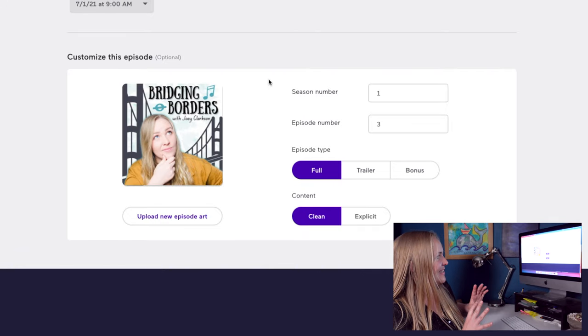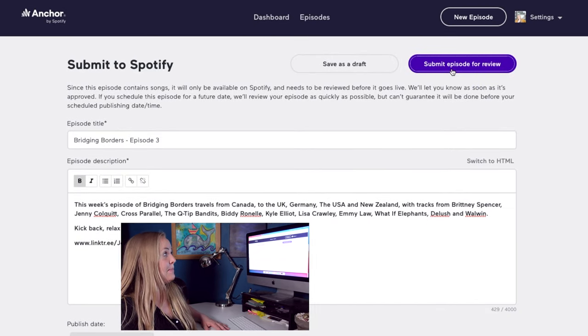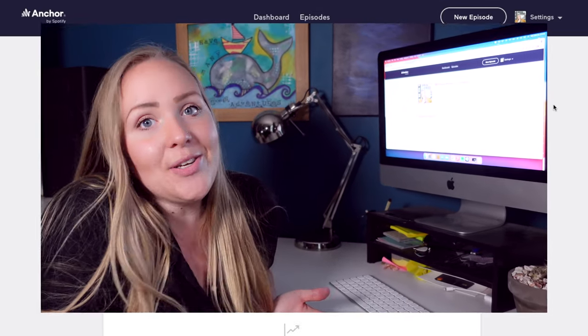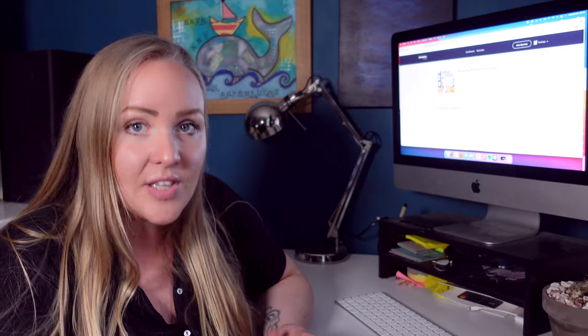Everything looks good to go. I'm going to submit this episode for review — and that's it, the podcast has been posted. It's worth noting that it can take between 24 and 48 hours for your podcast to upload using Anchor. I find it's fairly quick with Spotify, and I think that's because Spotify owns Anchor so they prioritize their platform. If your podcast is not uploaded after 24 hours, go back and make sure you have done everything properly with your sponsored segment — make sure you've listed it as a sponsored segment and make sure it's not between the music. Once I fixed that issue myself, the podcast went live within about an hour and a half.